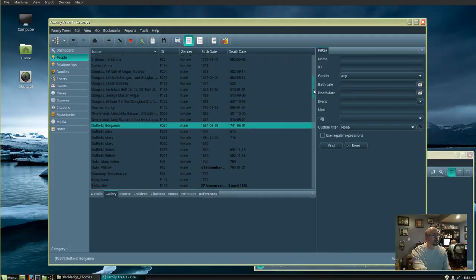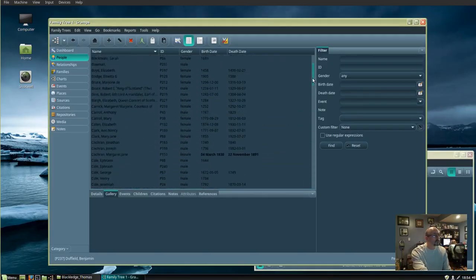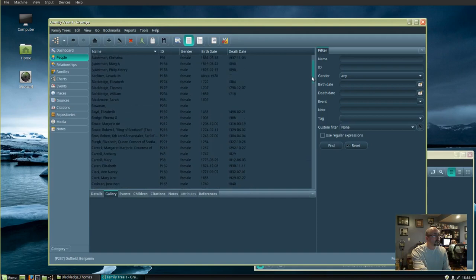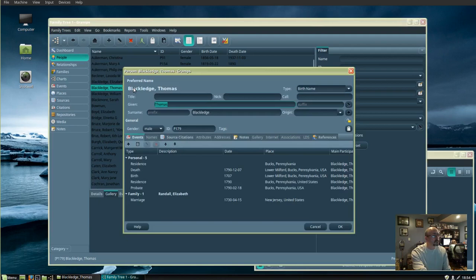This is how to add a picture in the Gramps genealogy database. Click on People on the left side, then double click the name that you want to add a picture to. Go to the Gallery tab.